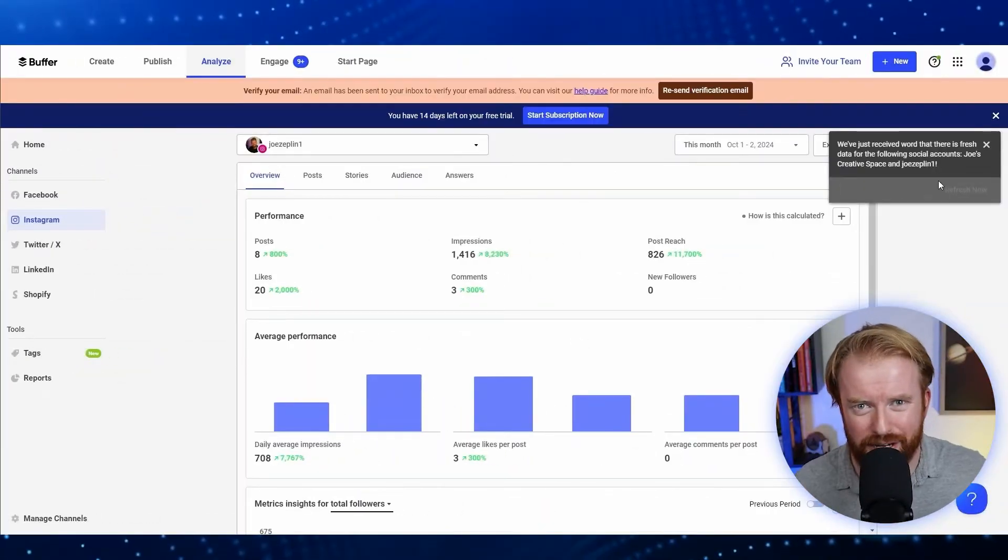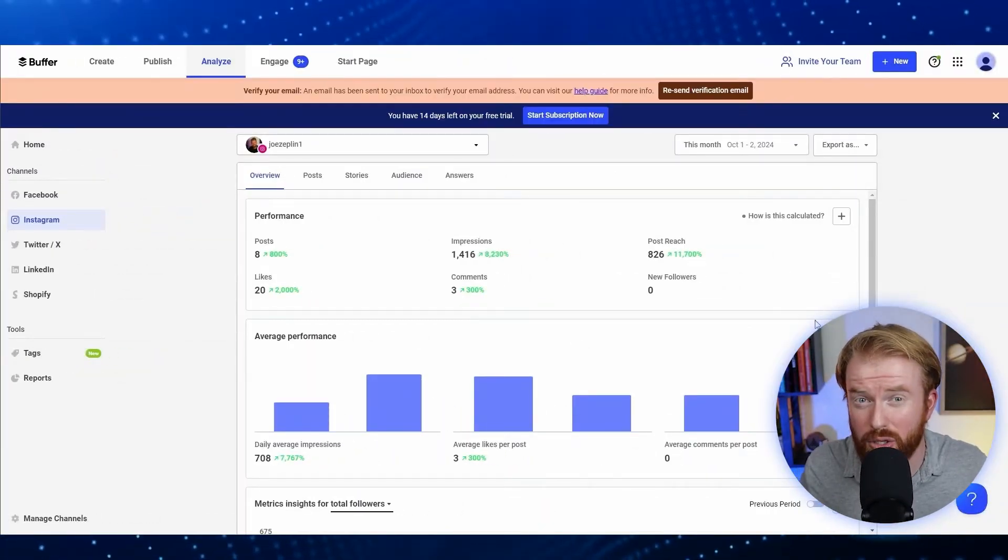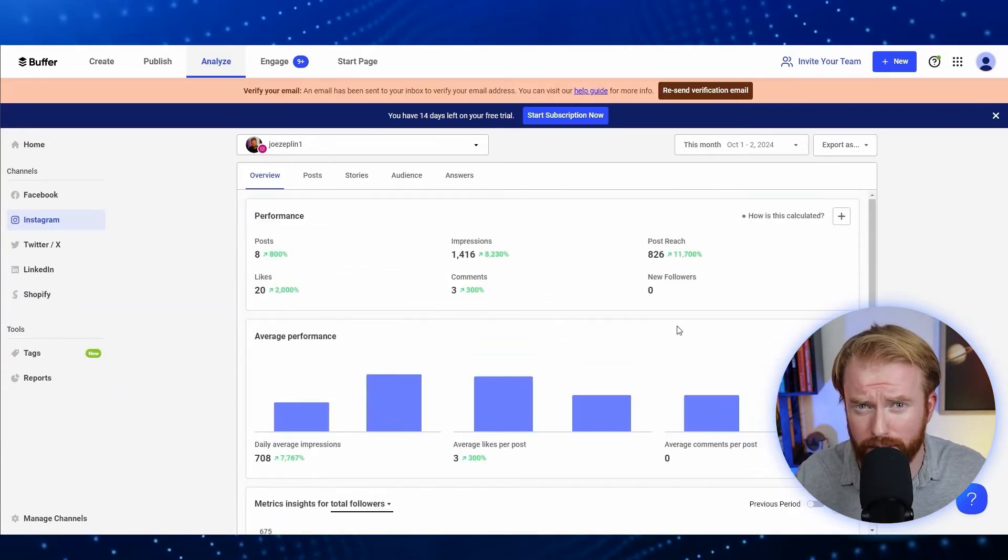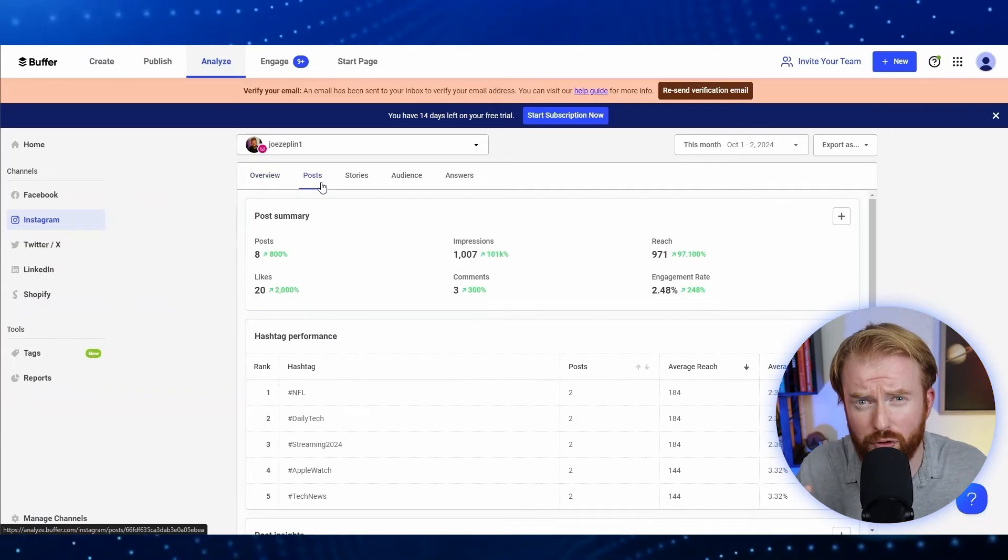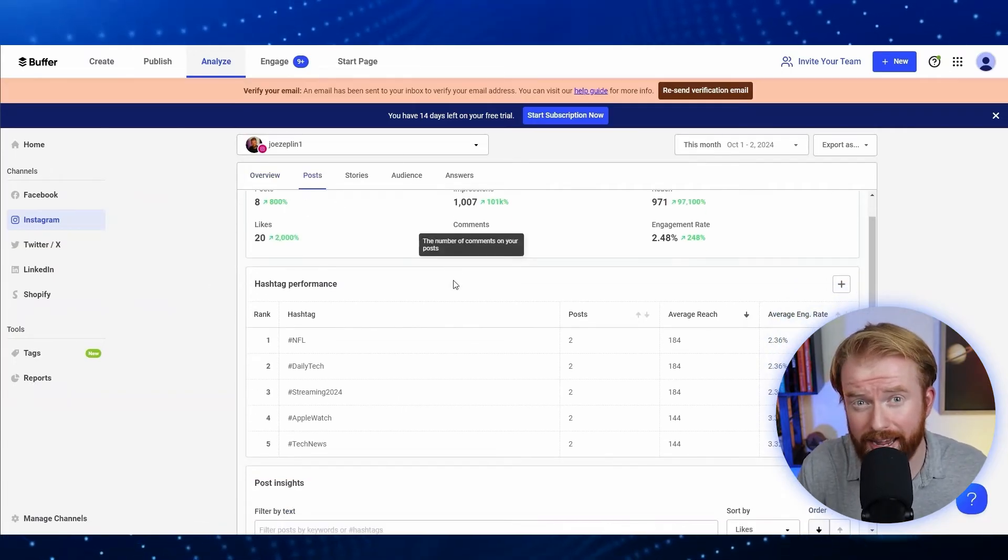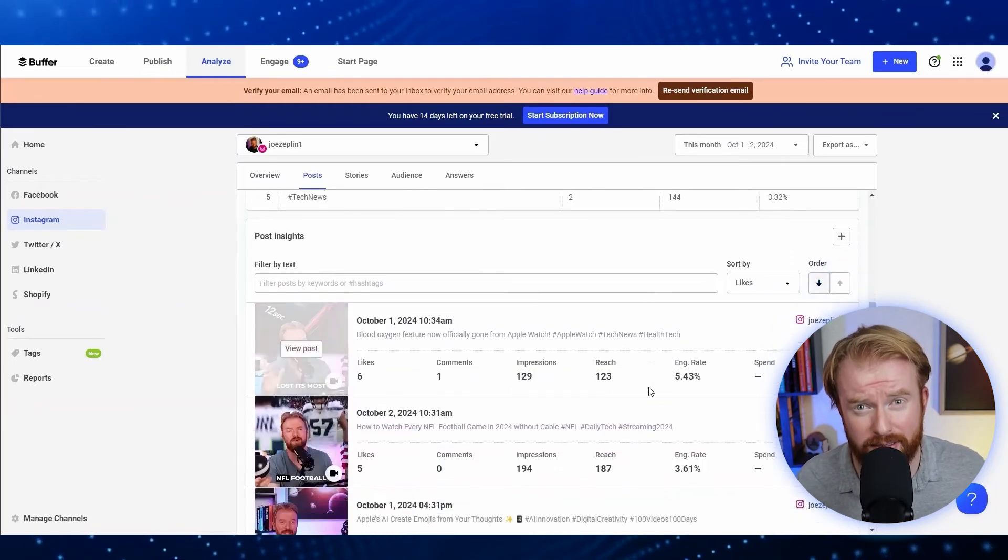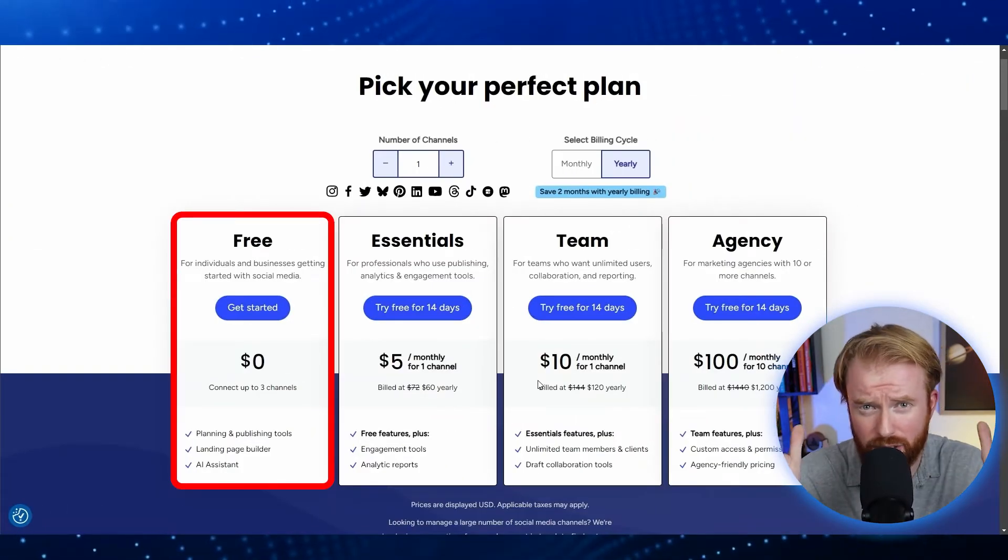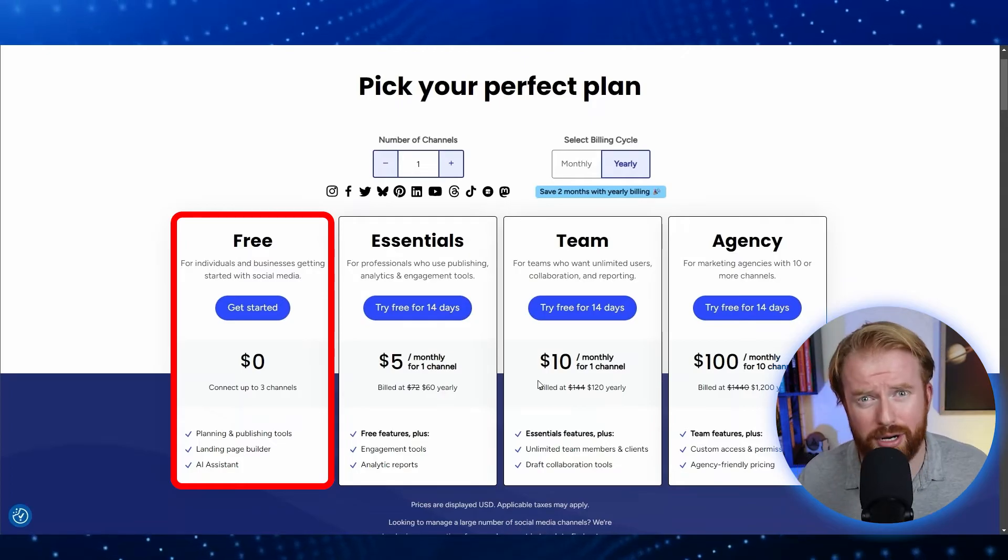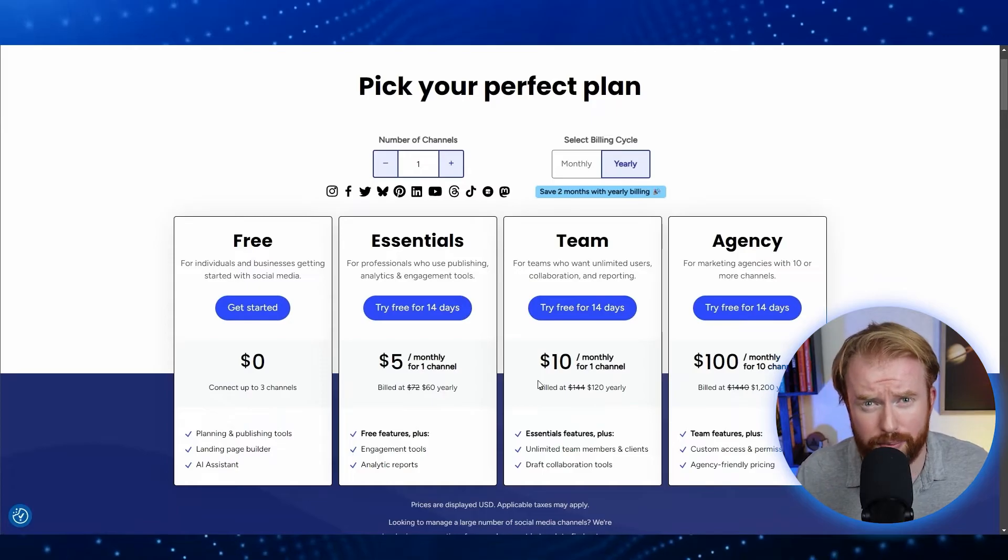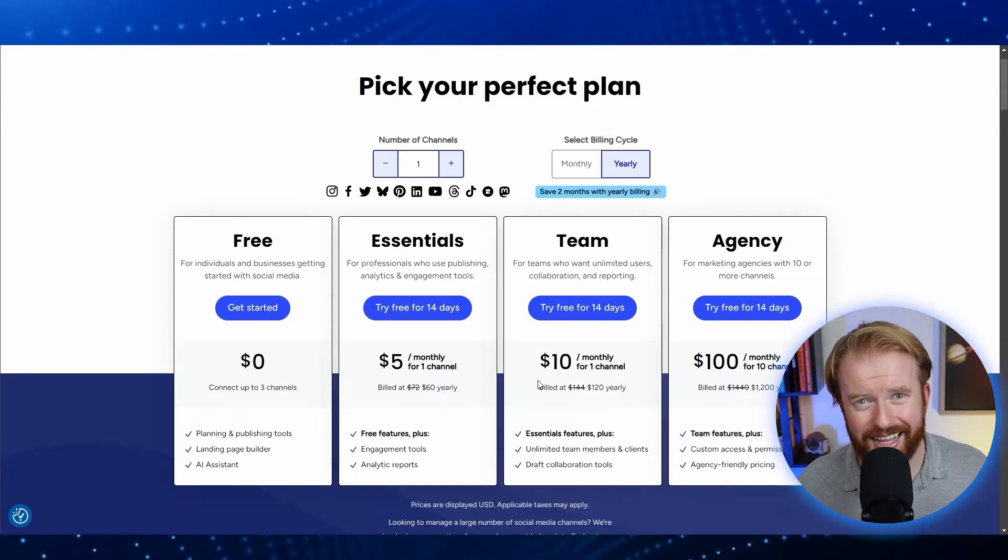Now the single feature that has allowed me to grow my online presence the quickest is Buffer's analytics dashboard. You'll be able to see your followers, which posts are performing best, analytics like click-through rate and engagement, and my favorite, customer demographics. Buffer's free version allows you to see data on the last three months for all your different connected social media accounts.